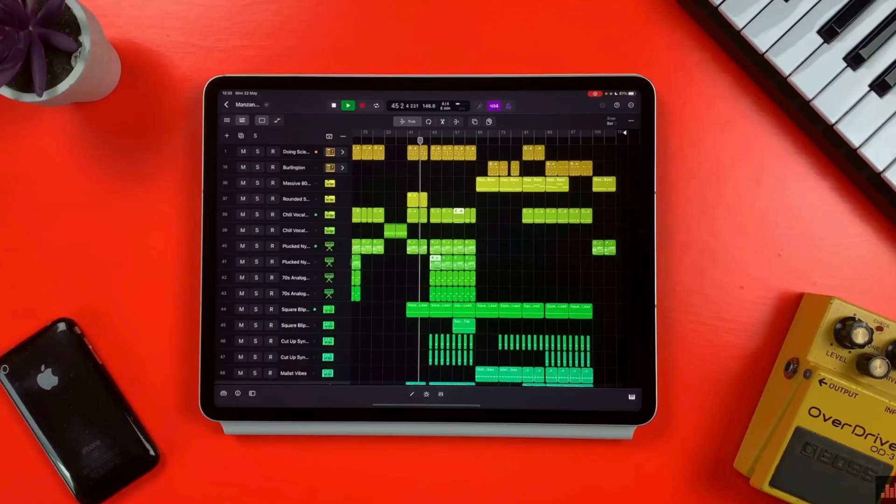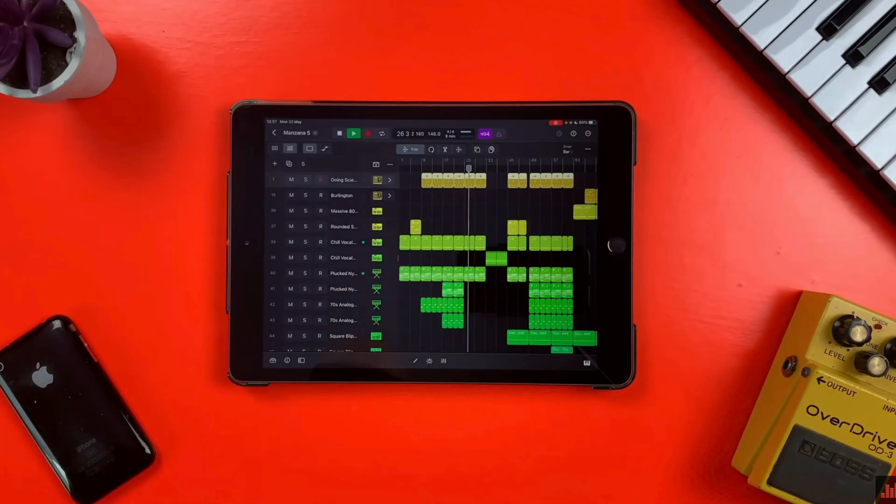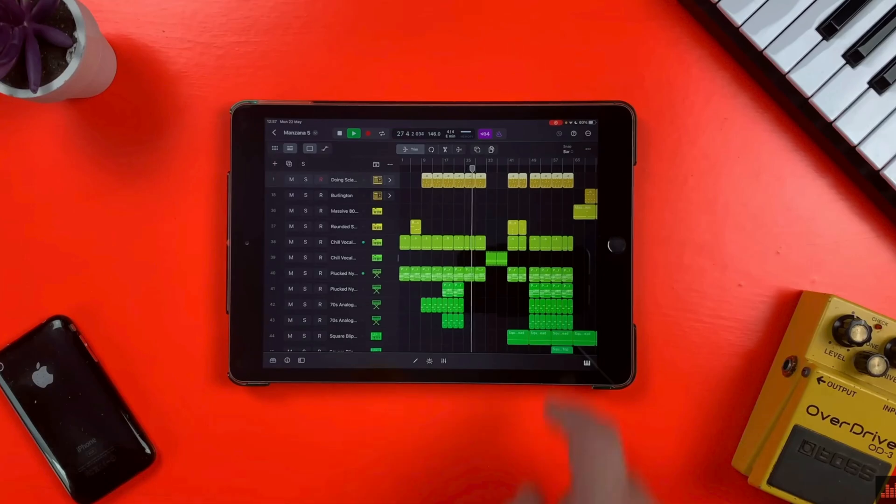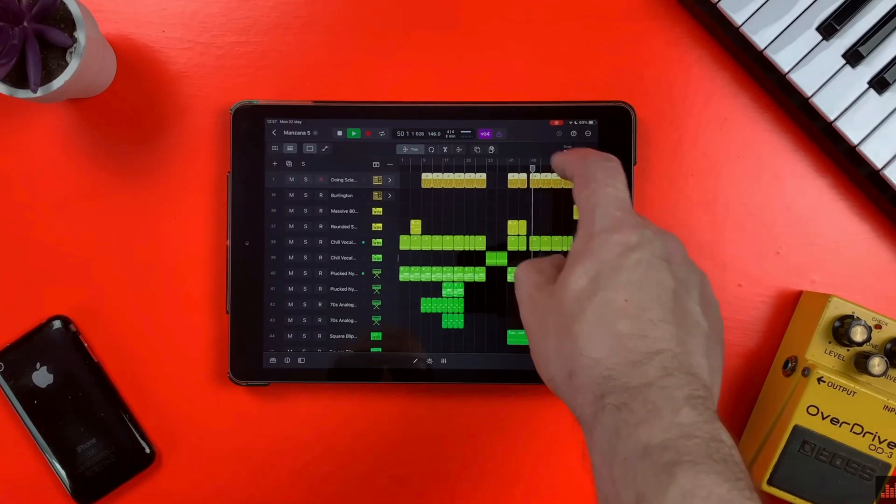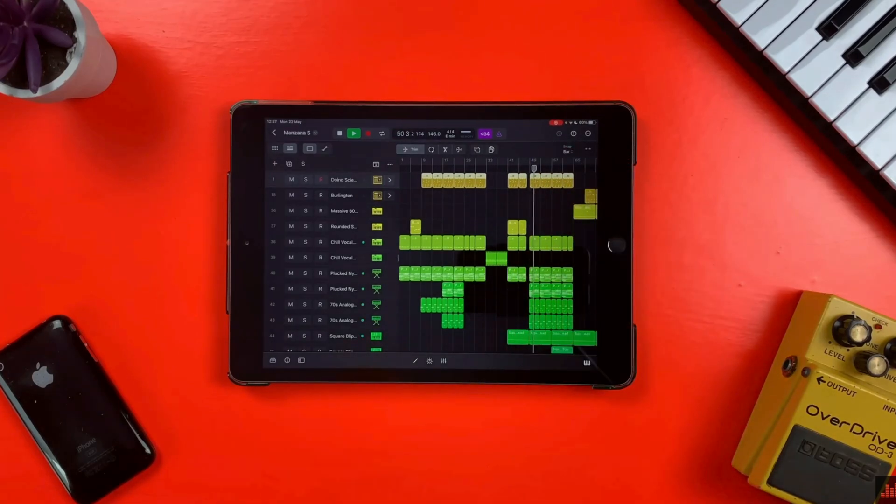Logic Pro for iPad is supported on a surprisingly wide range of iPad models. Every model from the M2 iPad Pro to the iPad 8th generation will run the app, but they won't all run it the same.